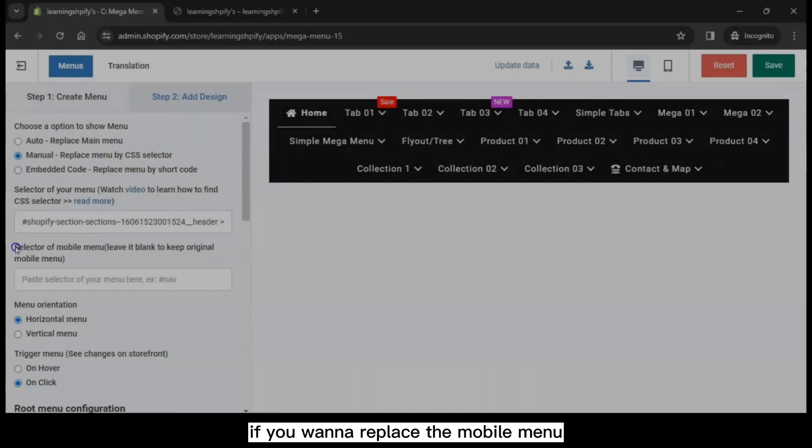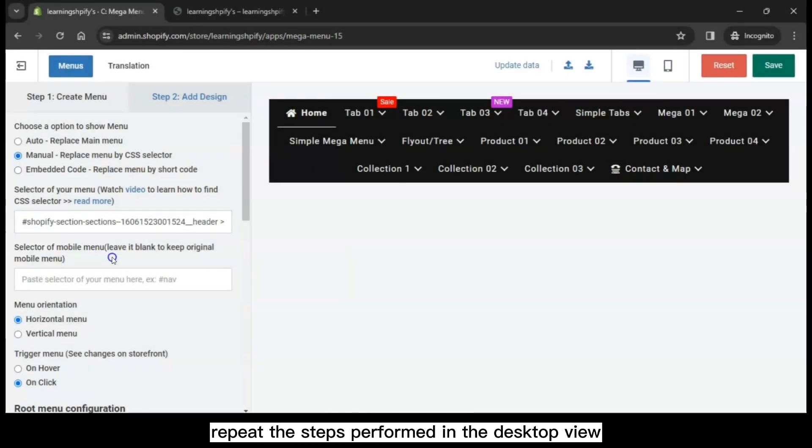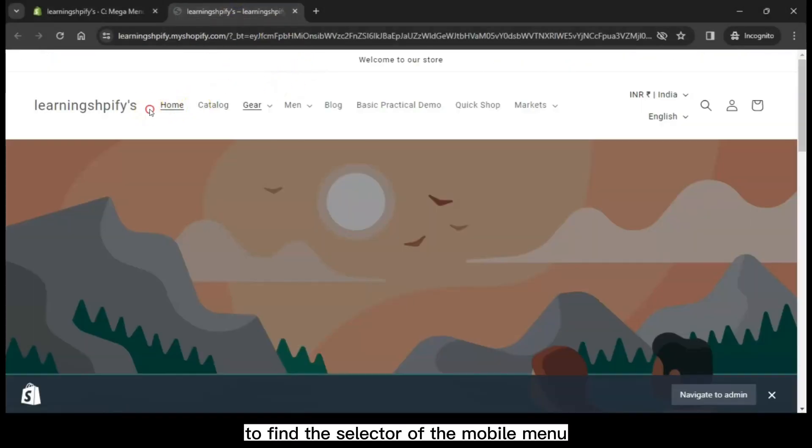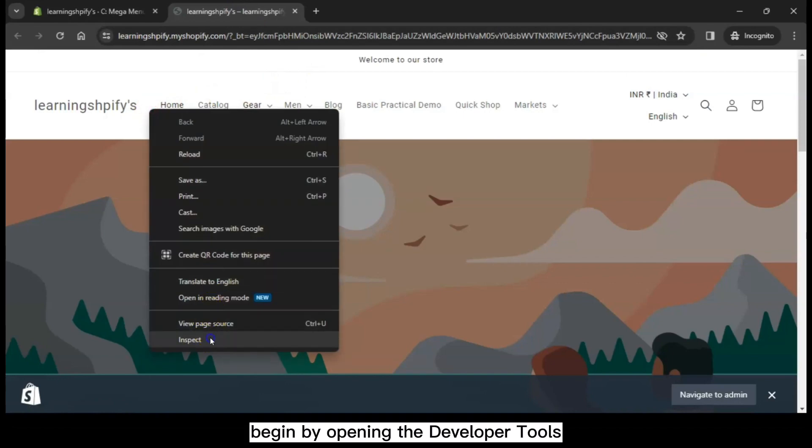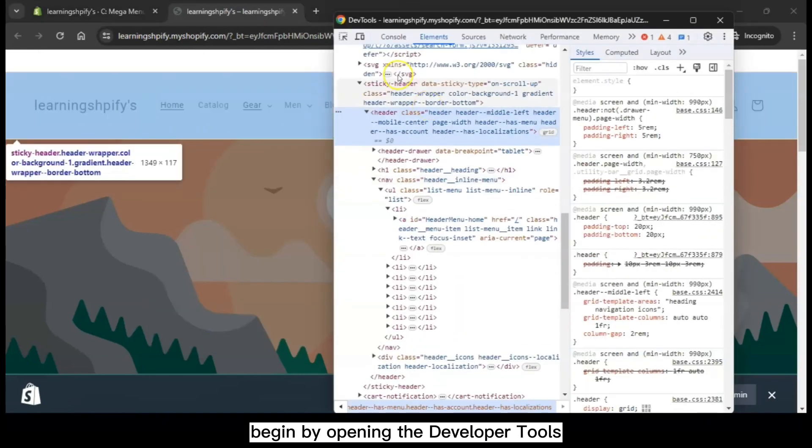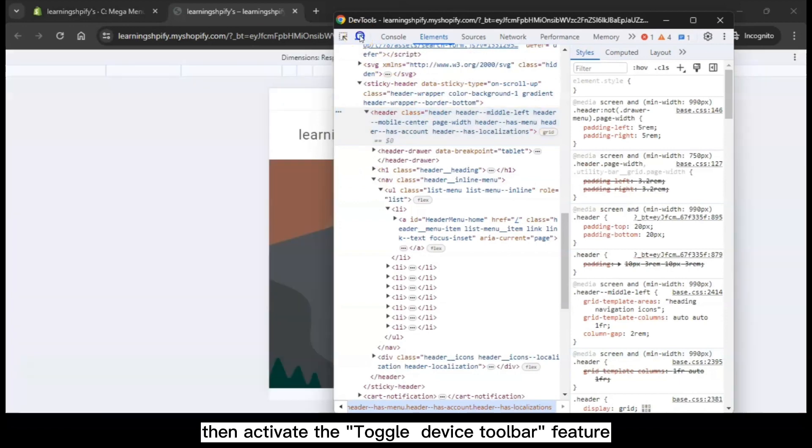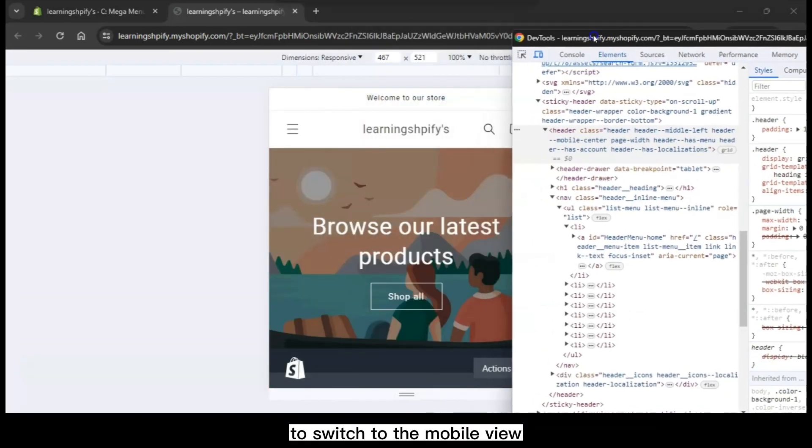If you want to replace the mobile menu, repeat the steps performed in the desktop view to find the selector of the mobile menu. Begin by opening the developer tools, then activate the toggle device toolbar feature to switch to the mobile view.